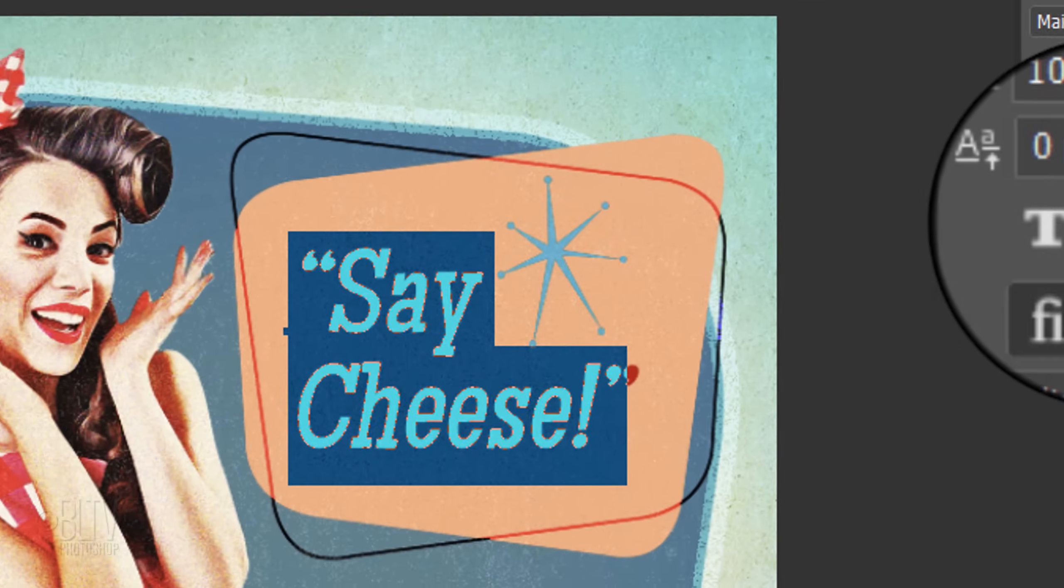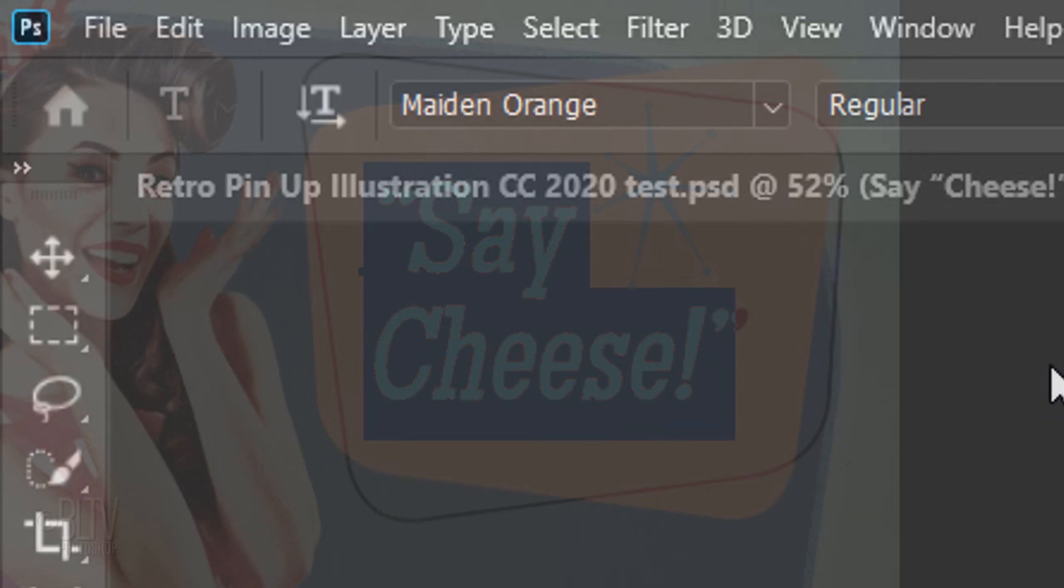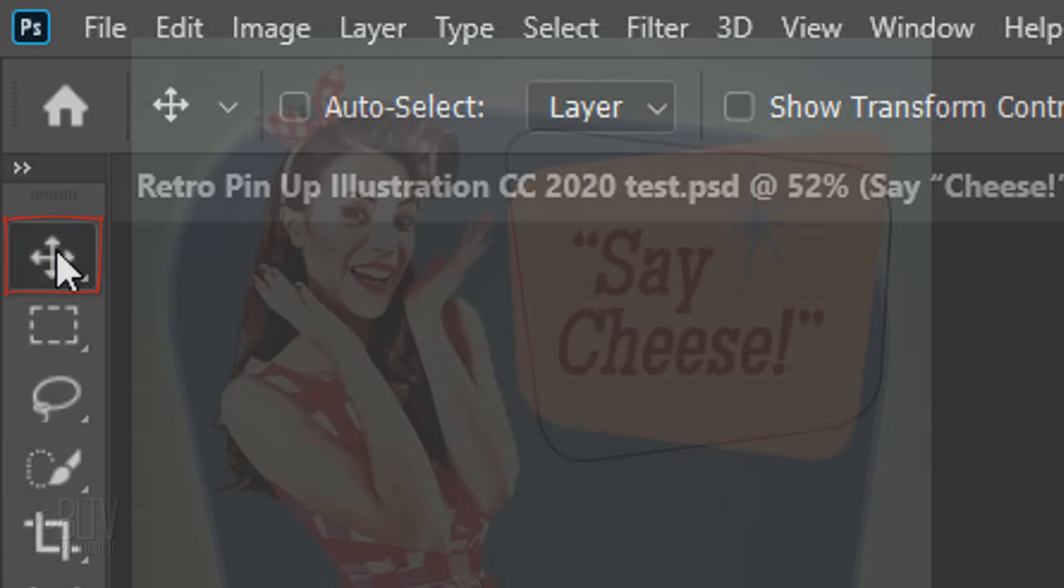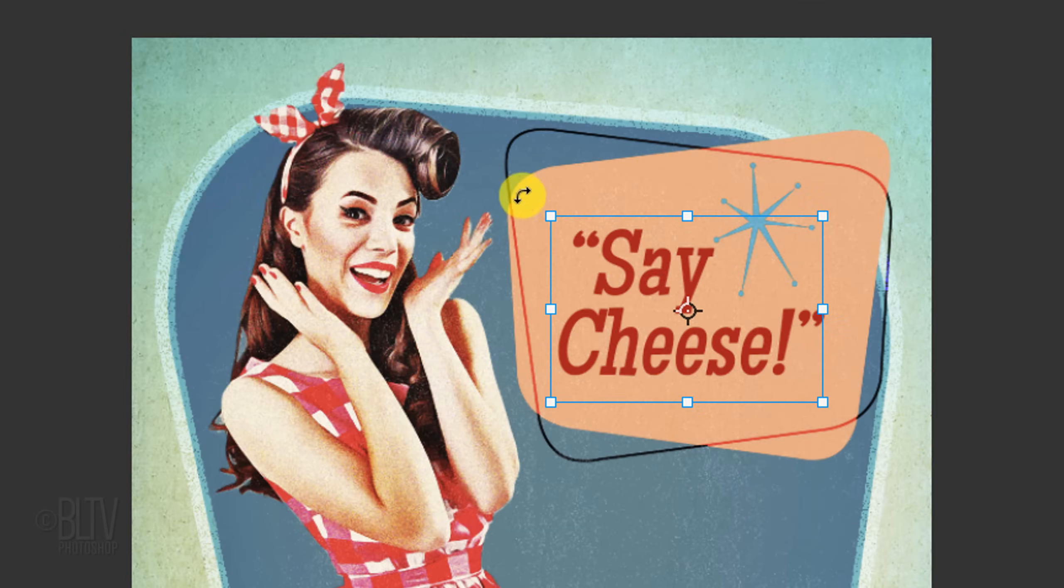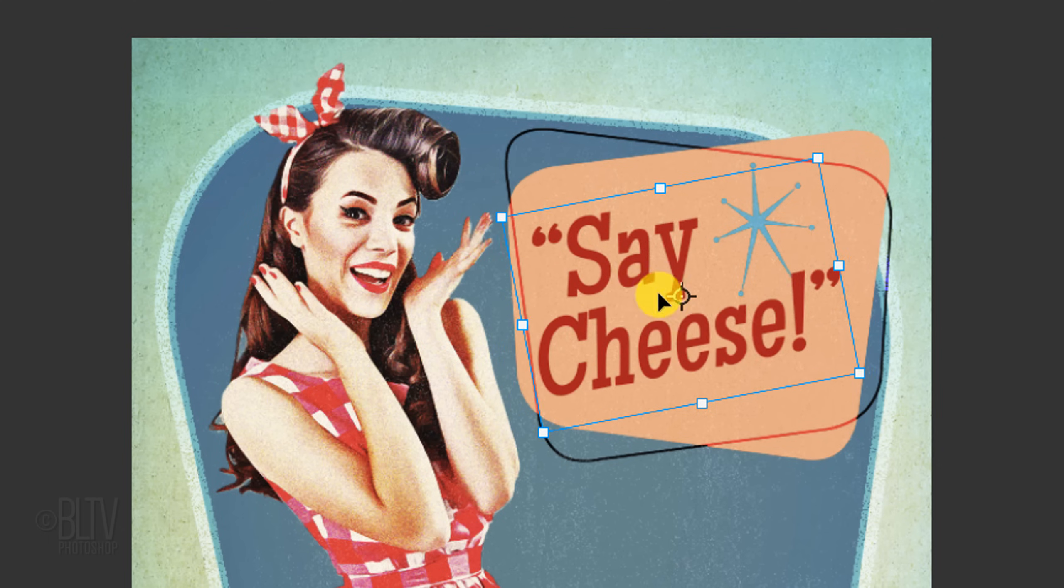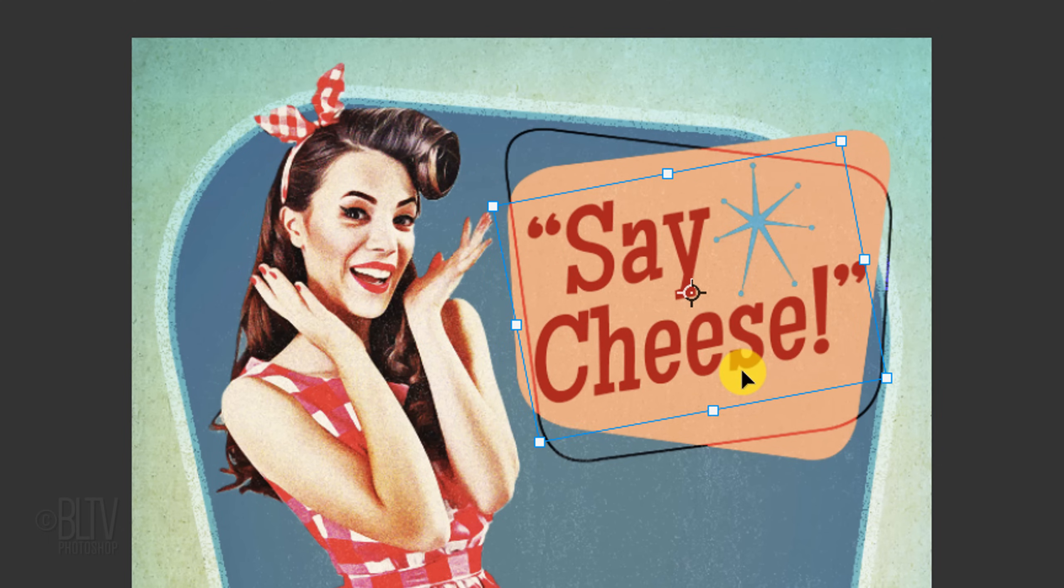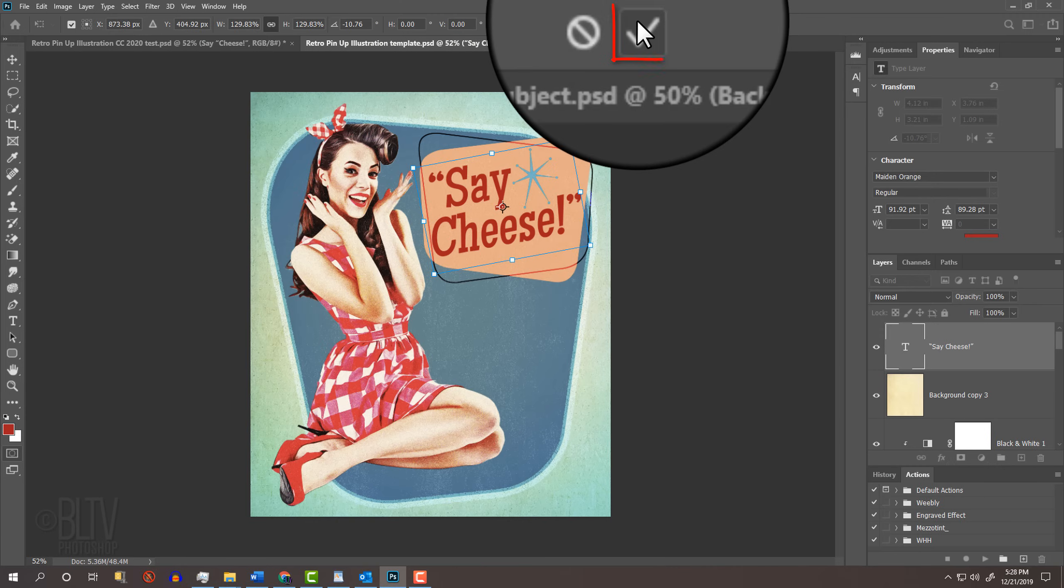To resize, reposition, and or rotate your text, click your Move Tool and use your Transform Tool. Then press Enter or Return or click the checkmark at the top.